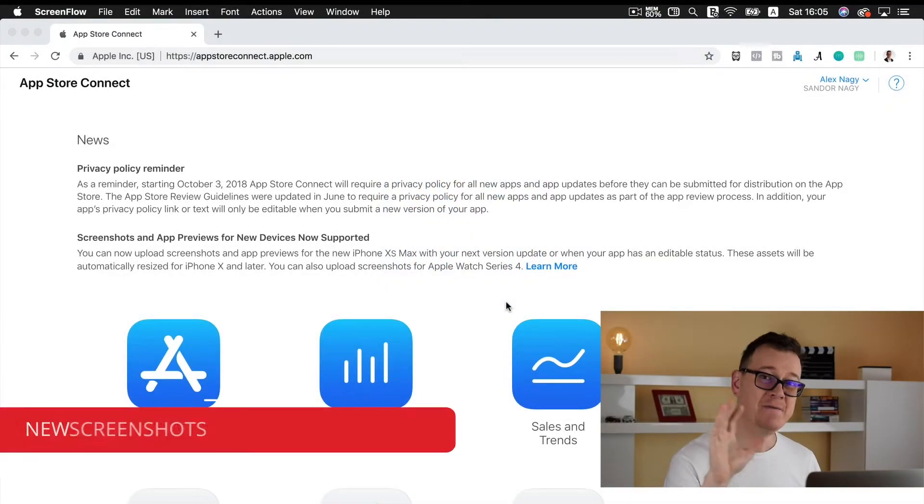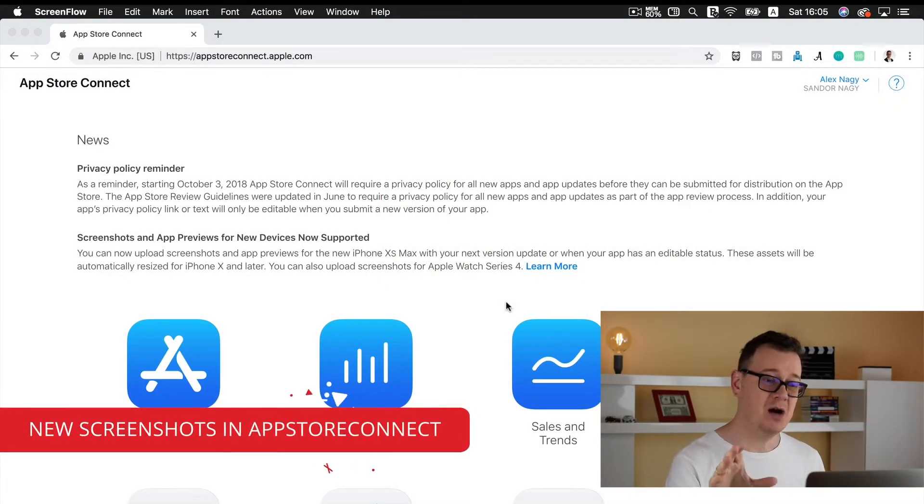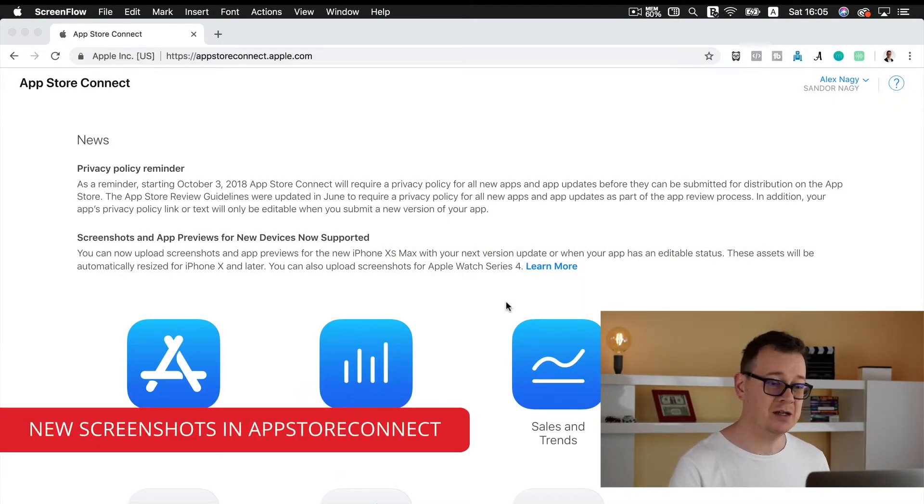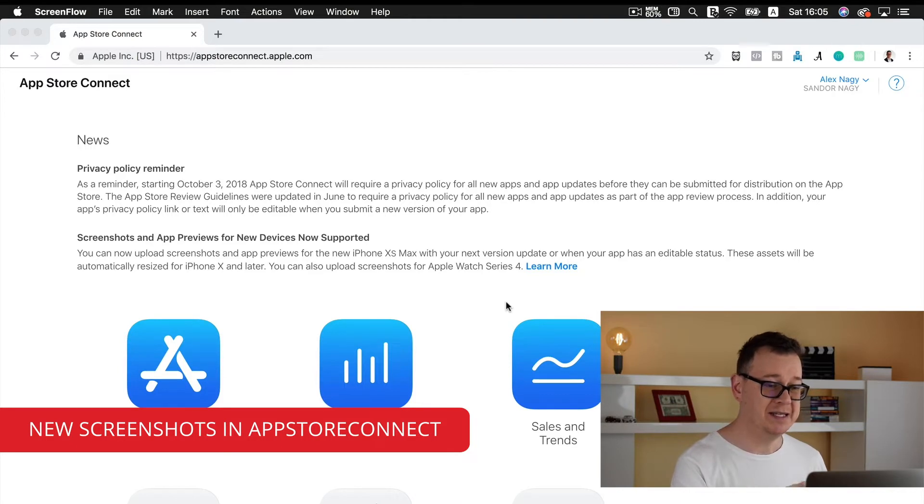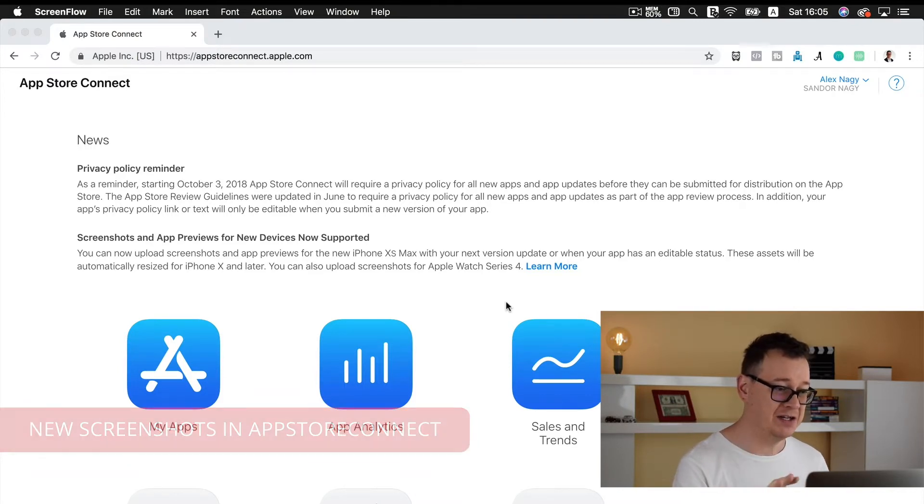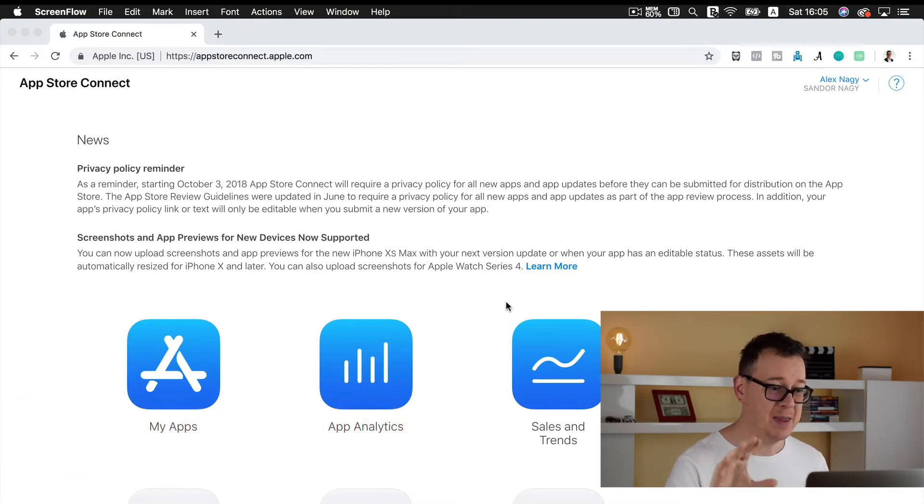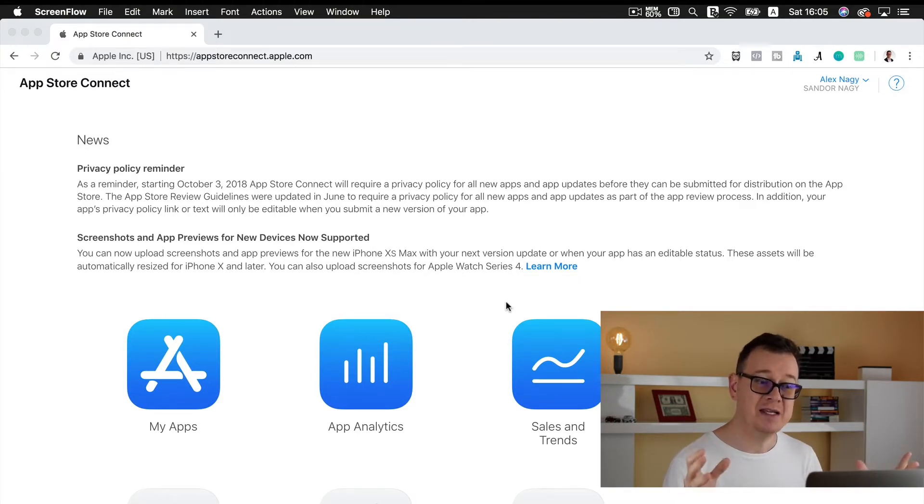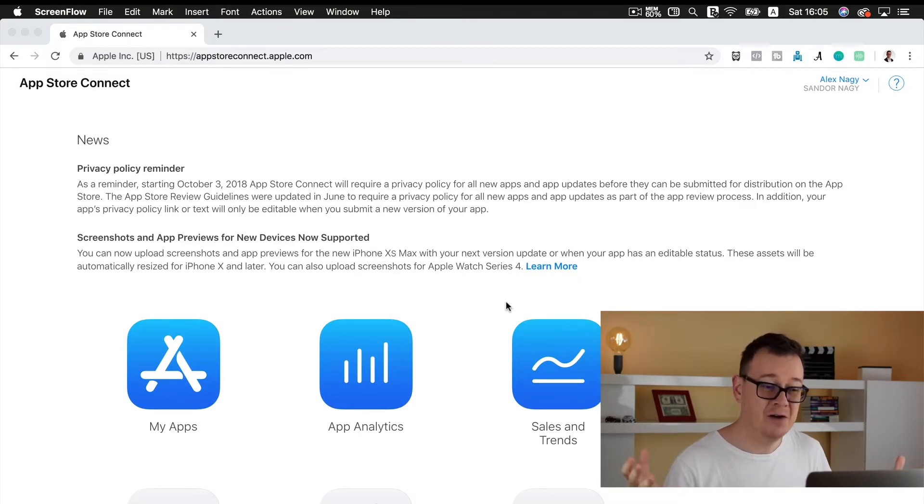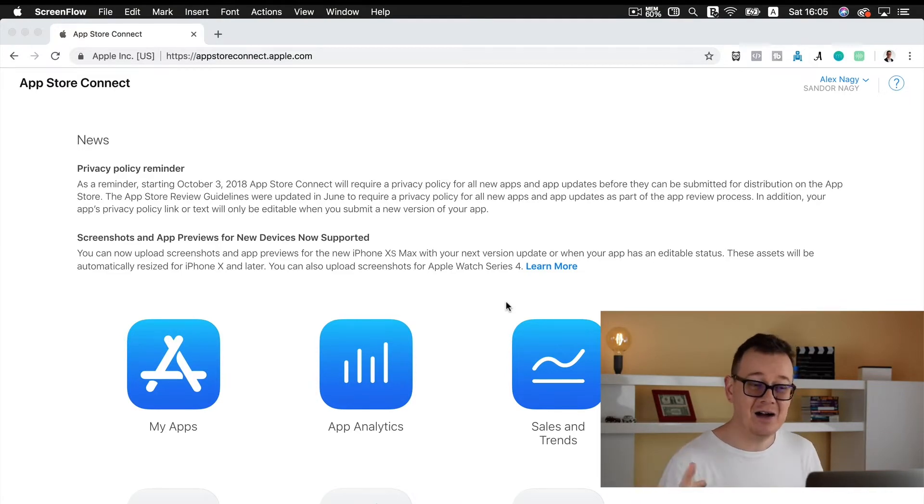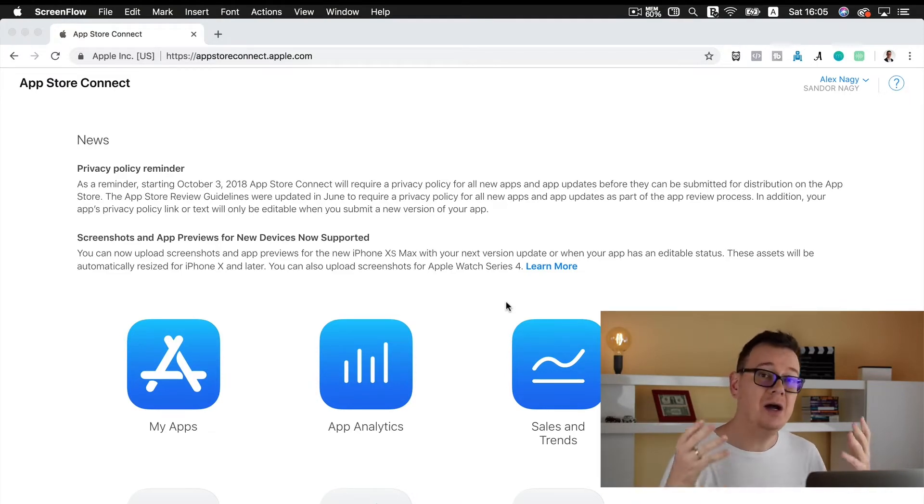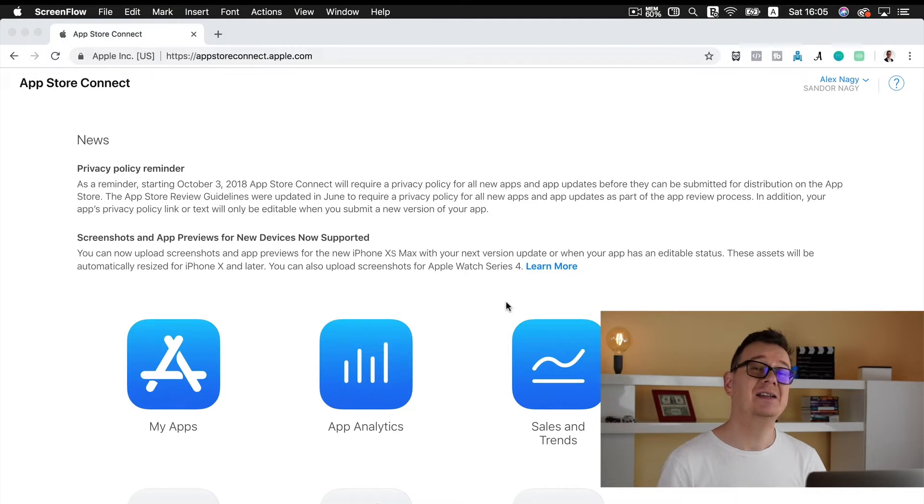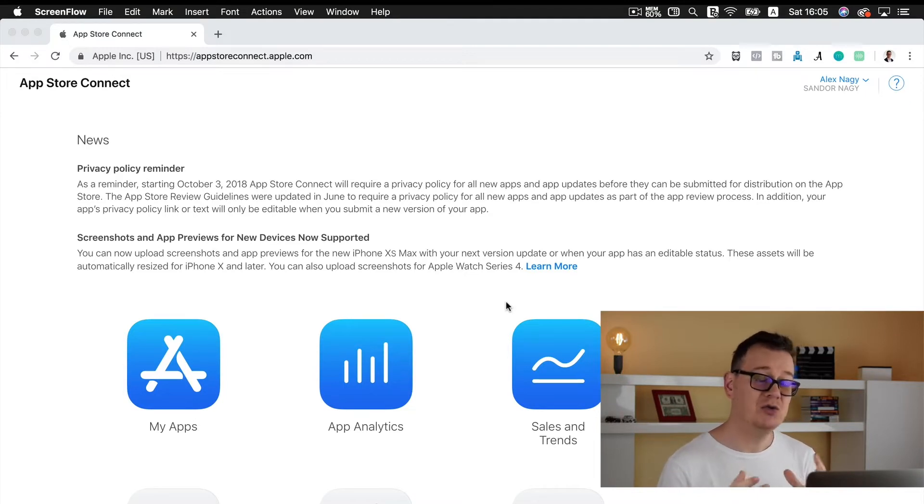Now if you are logging into your App Store Connect account you will be greeted with this kind of message: screenshots and app previews for new devices now supported.